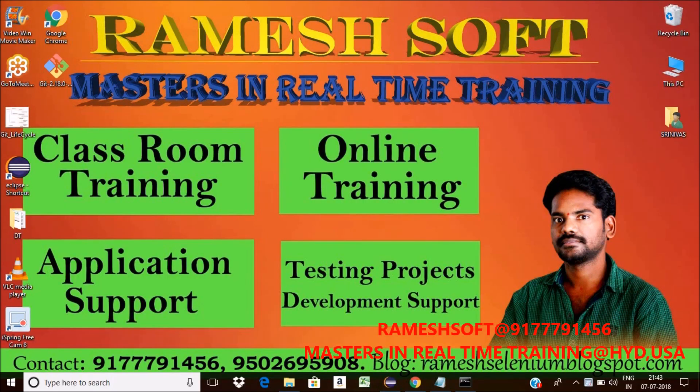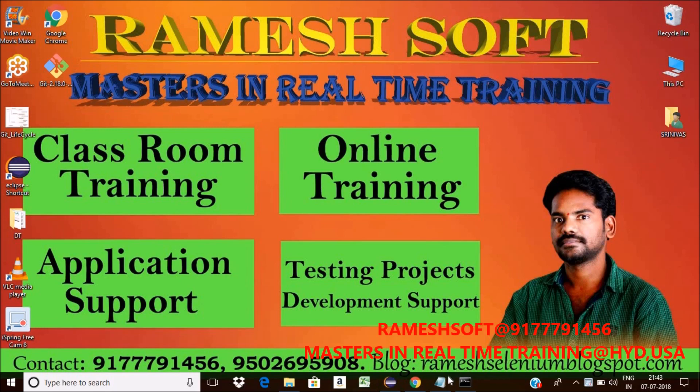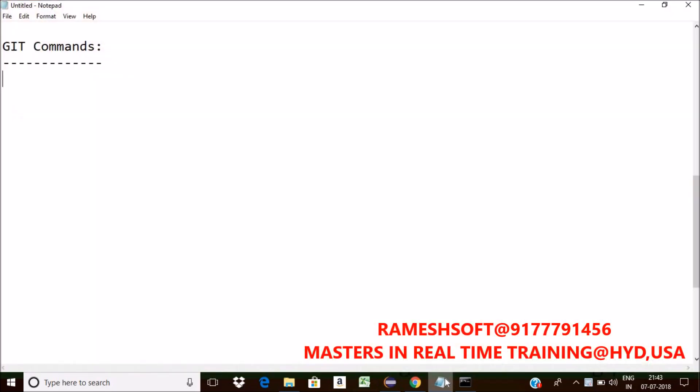Welcome to Ramesoft video tutorials. In this video tutorial, we will talk about git commands. So what are different types of git commands are there? Now, one by one we will talk. Even we saw some commands in the earlier videos.